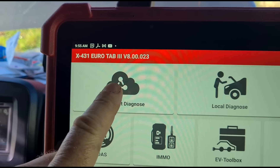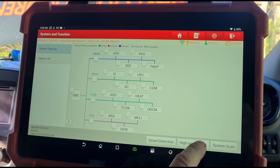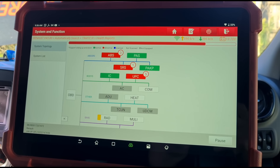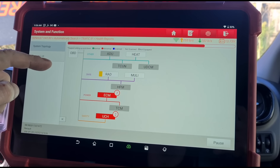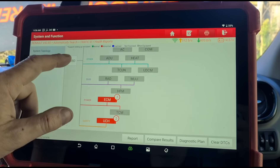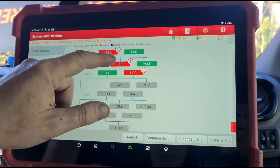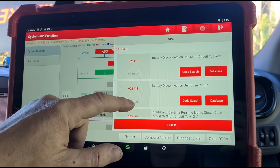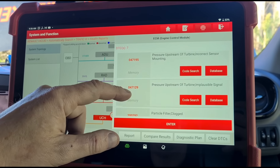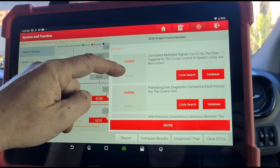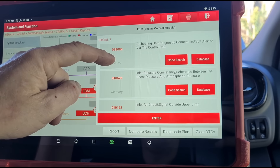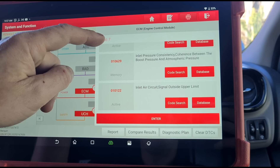I'm going to use the Eurotab 3 from Launch UK. I'll do a scan and click high speed scan. The results show: battery open circuit, upstream pressure of the turbine particle filter clogged, preheating diagnostic — a lot of the usual stuff. Inlet pressure consistency, coherence, boost pressure and atmospheric pressure, and inlet air circuit outside of upper limit.